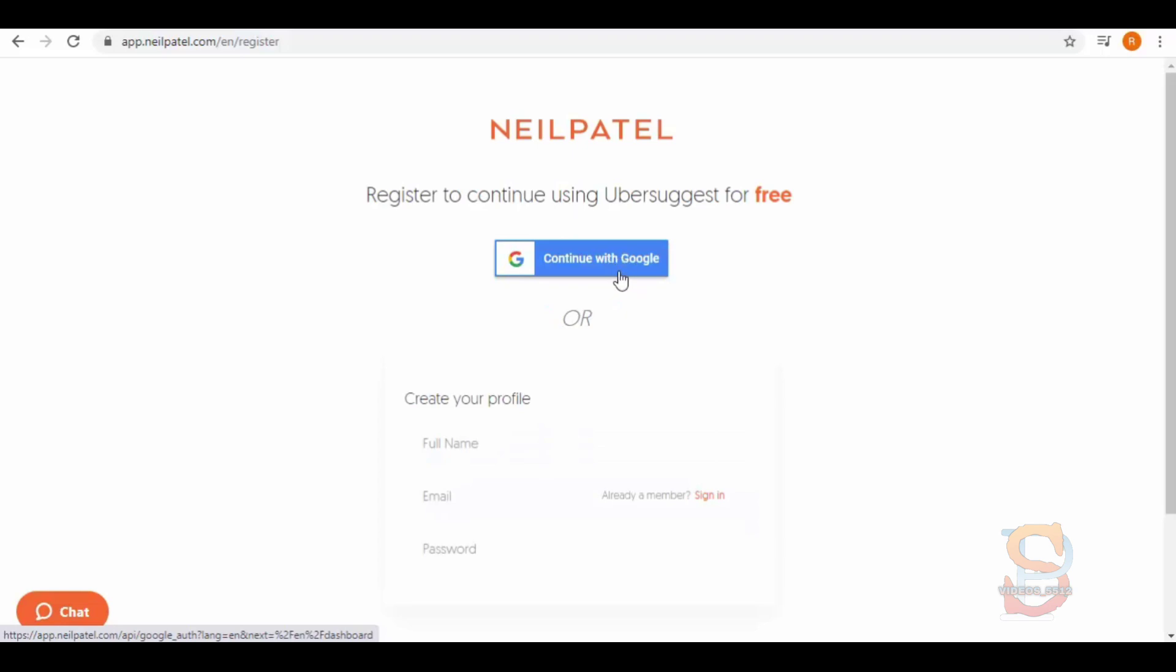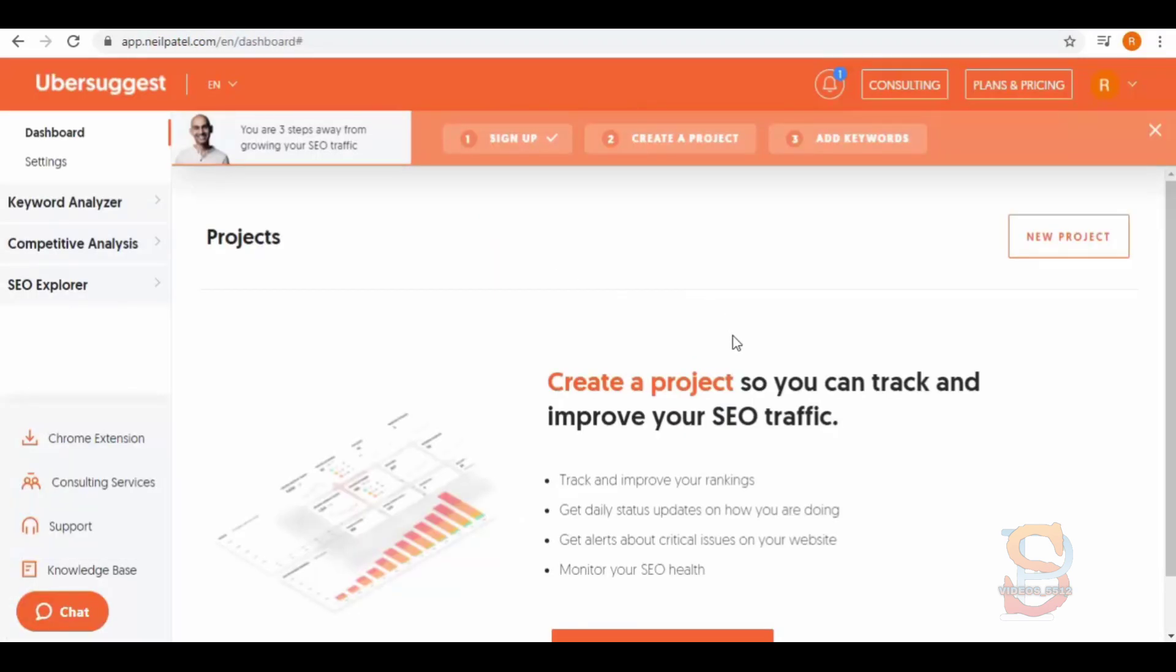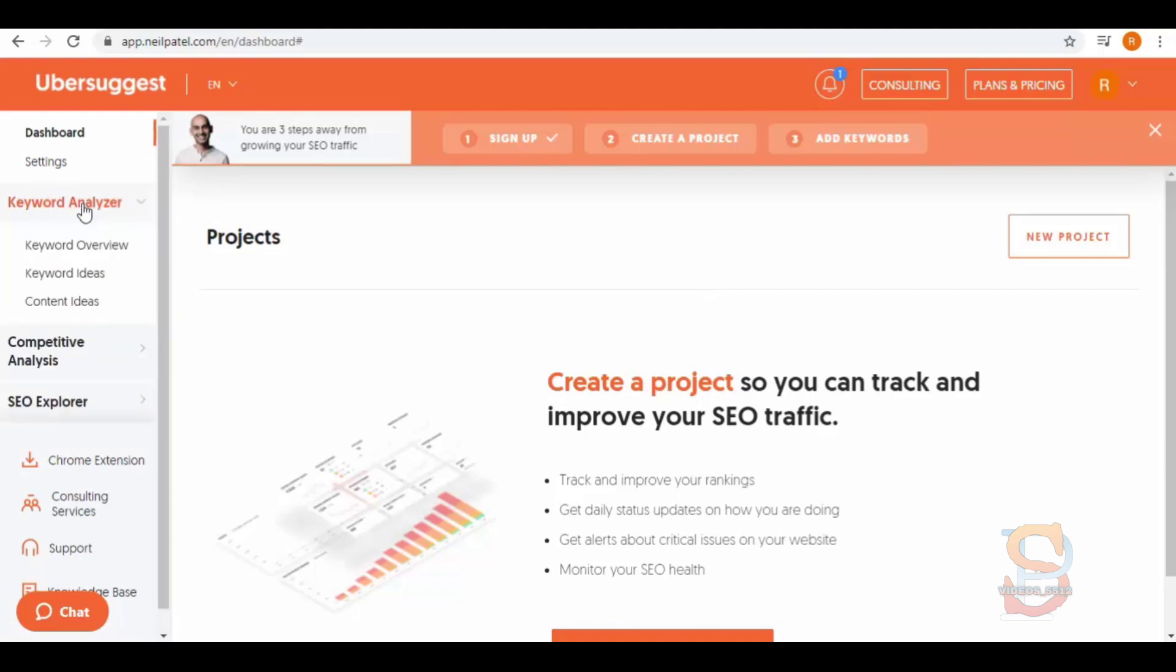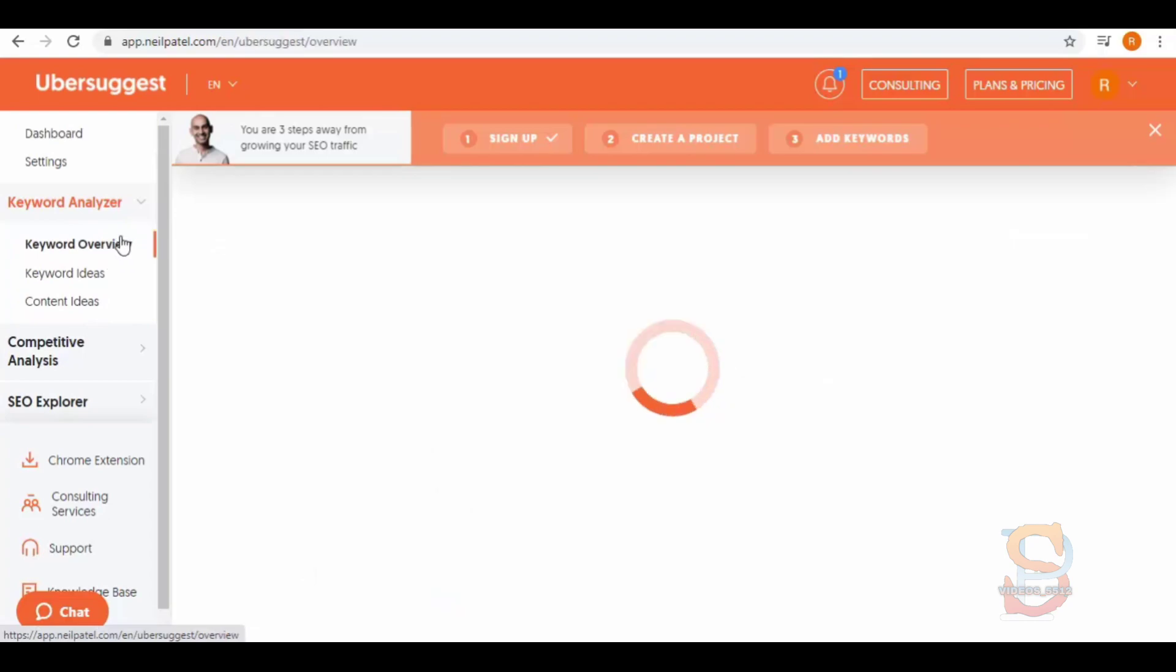So this is the Ubersuggest dashboard and from here you can create projects. From the left panel, select Keyword Analyzer where we have keyword overview, keyword ideas, and content ideas. Click on keyword overview.